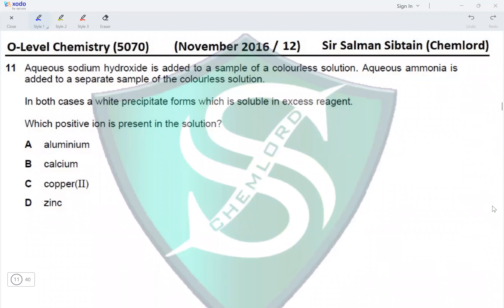This is O-Level Chemistry Paper 12, November 2016, Question 11. Aqueous sodium hydroxide is added to a sample of a colorless solution. Aqueous ammonia is added to a separate sample of the colorless solution. In both cases, a white precipitate forms which is soluble in the excess reagent. Which positive ion is present in the solution?